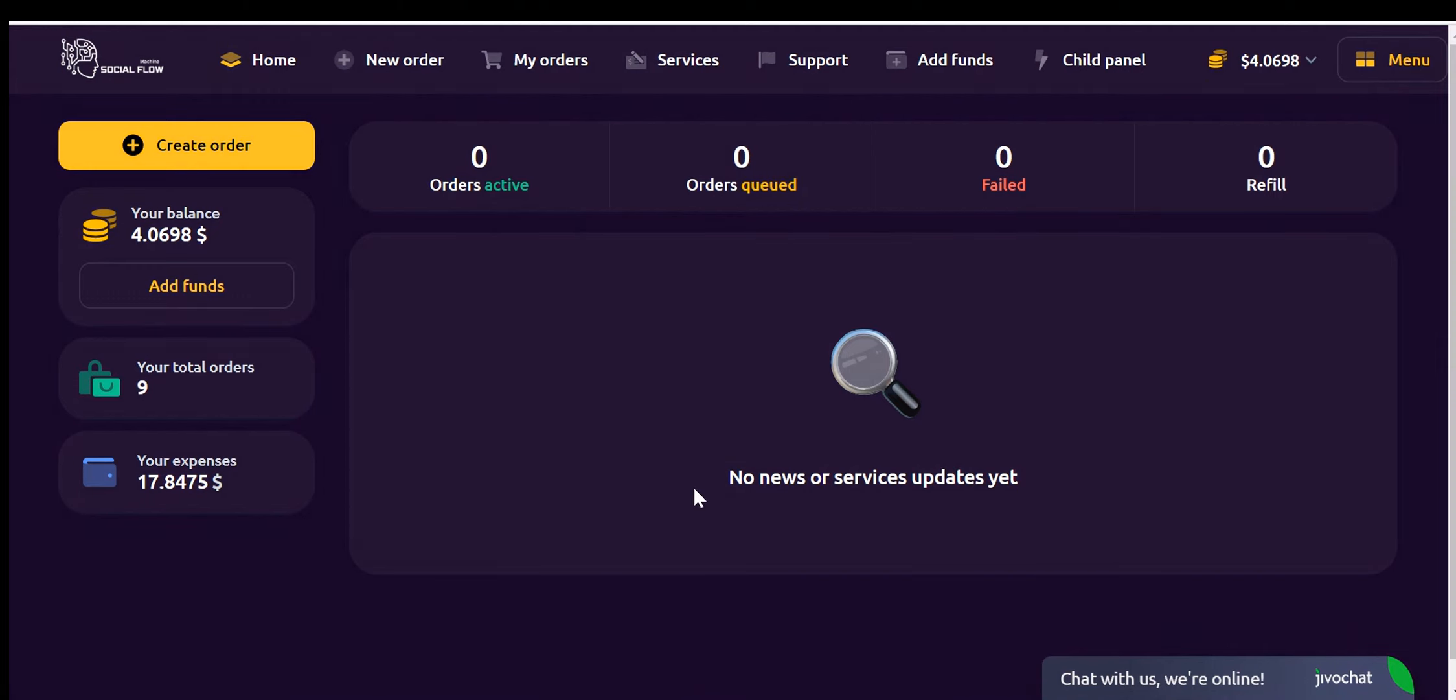Social Flow Machine is a revolutionary social media marketing panel that serves as an online store, enabling you or your customers to effortlessly create their own service delivery websites. This automation-based platform empowers you to sell a wide range of social media offerings.